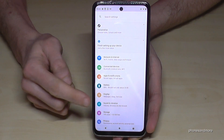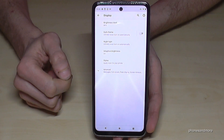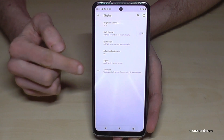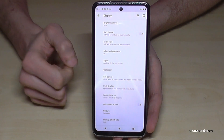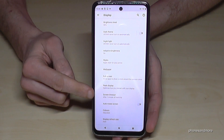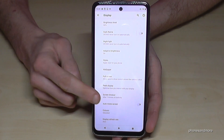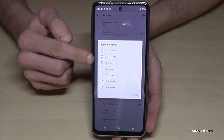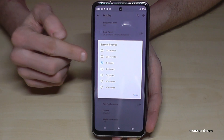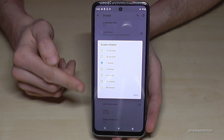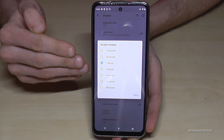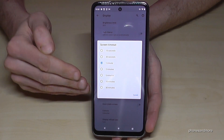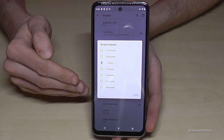Then we will need the Display option. Now we have to tap on Advanced to have some more options, and you will find Screen Timeout. Basically we have one minute set, and now you can choose the time you want.